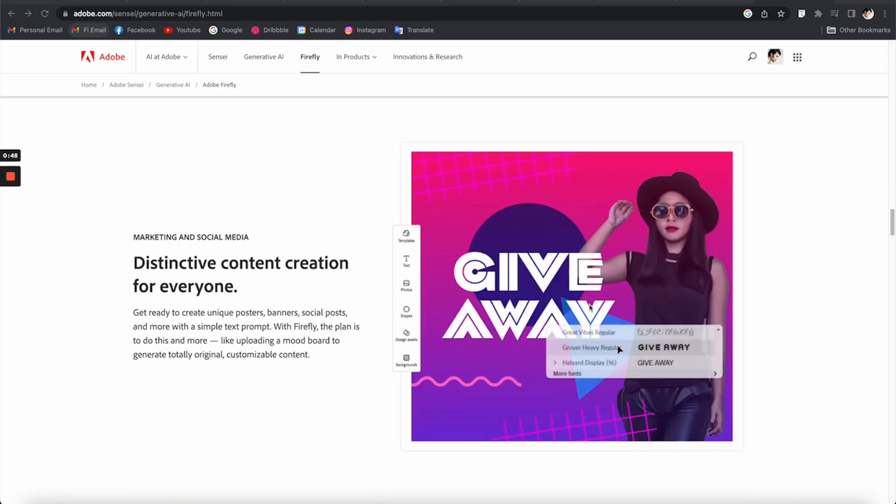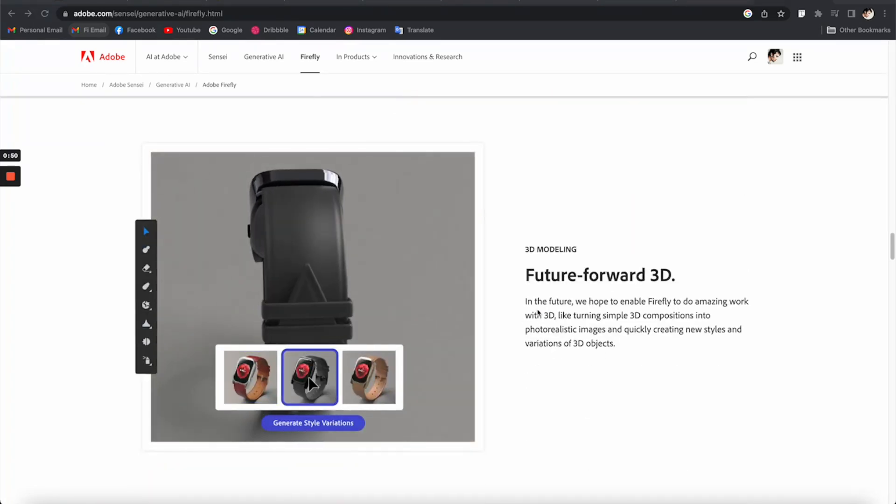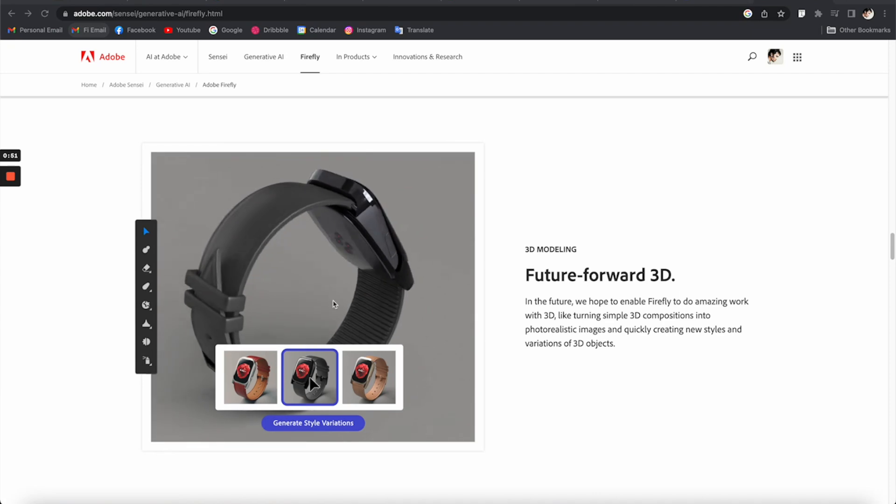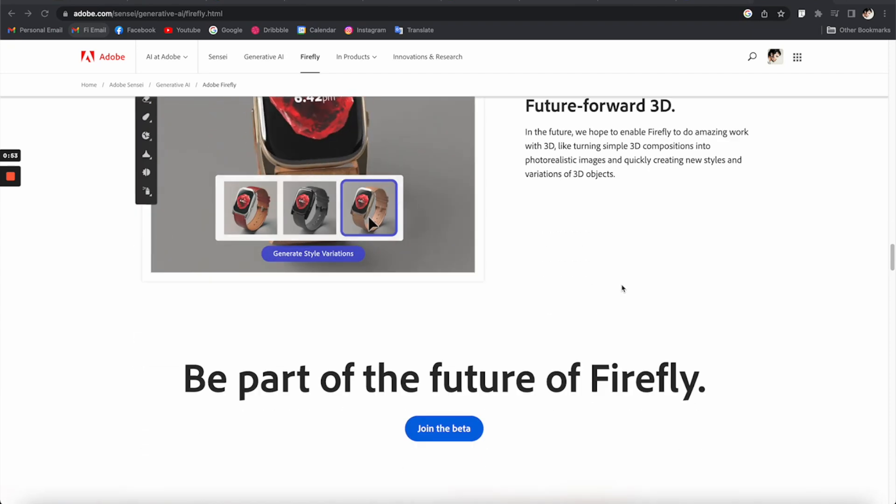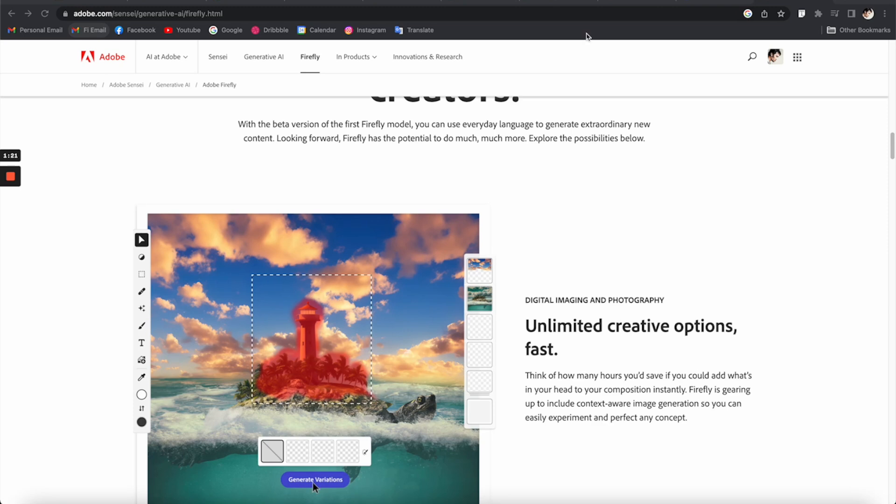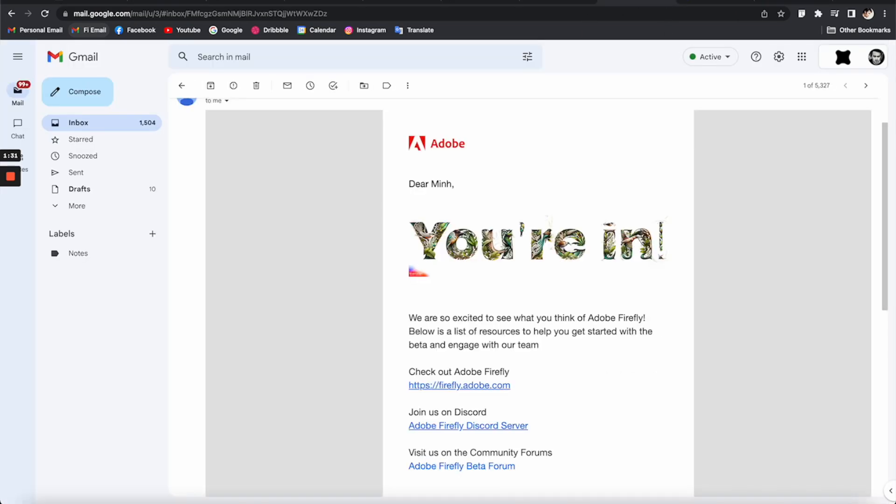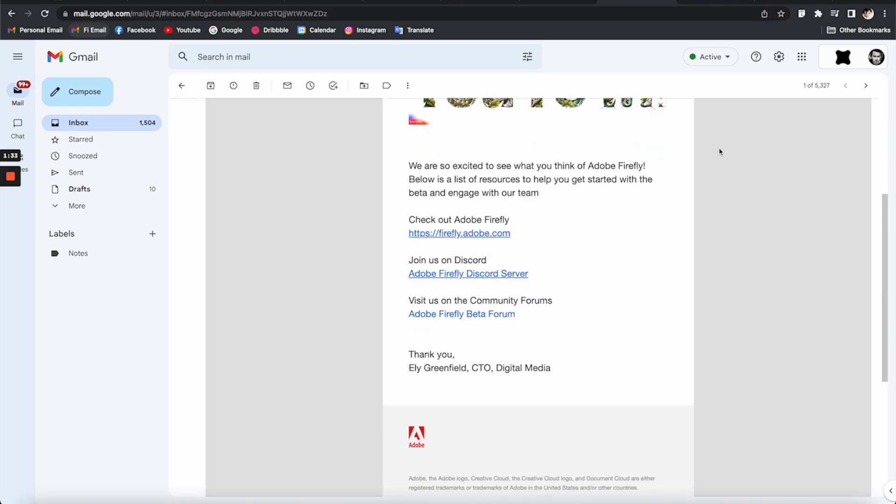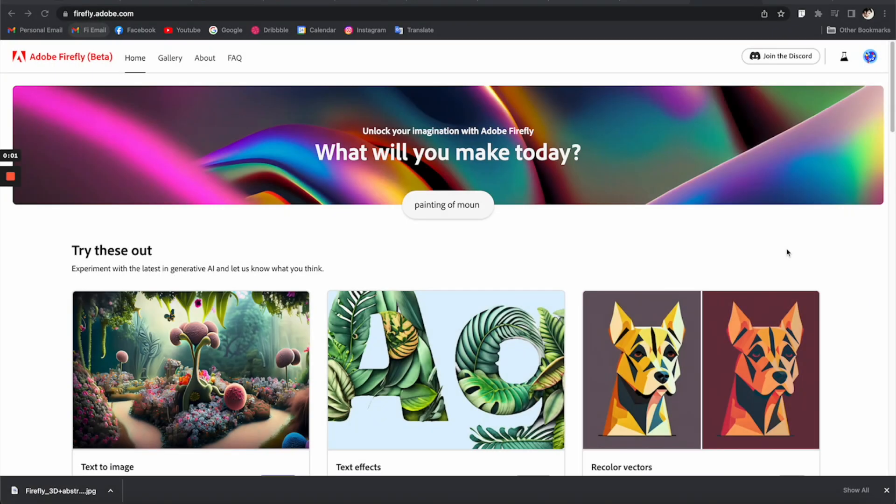Adobe Firefly is still not available for mass users yet because it's still in development, so I had to sign up for a waitlist to get access to the beta version. I finally got the email today to try it for the first time, so let's get into it.